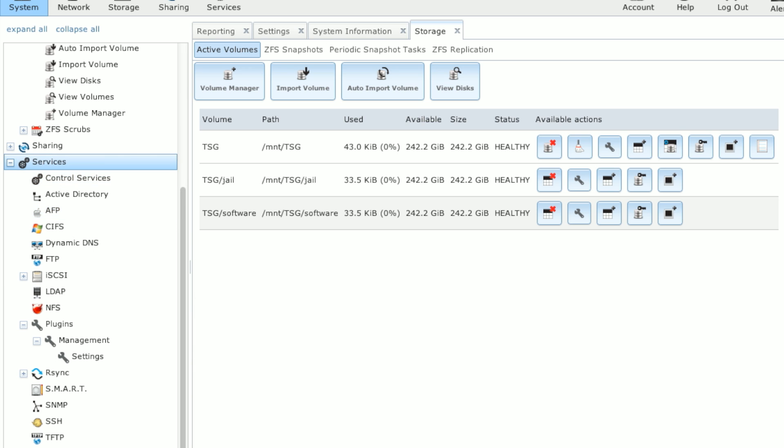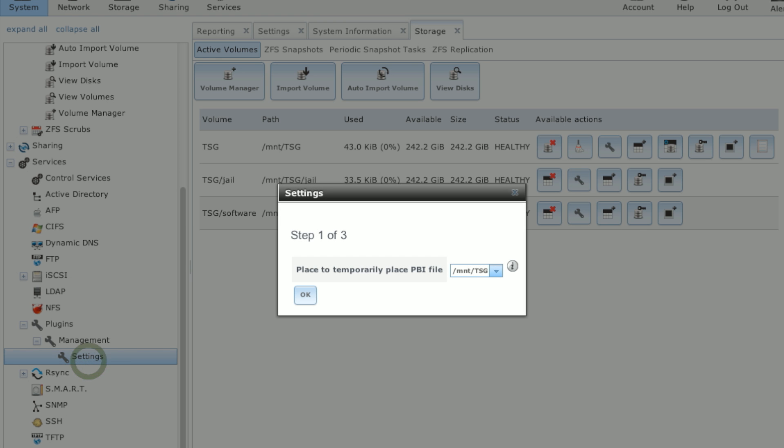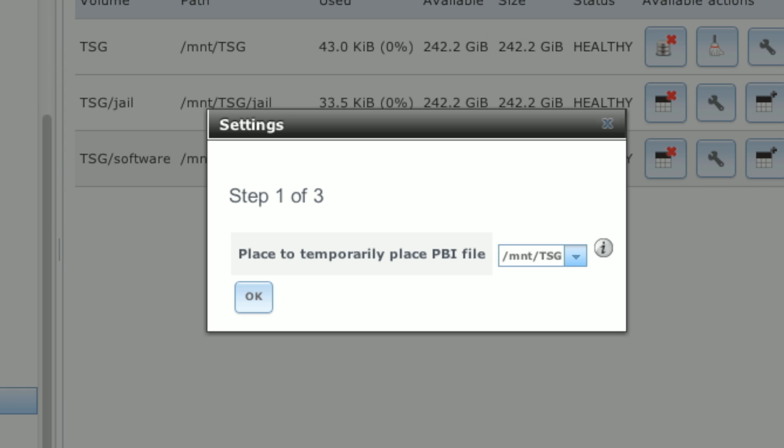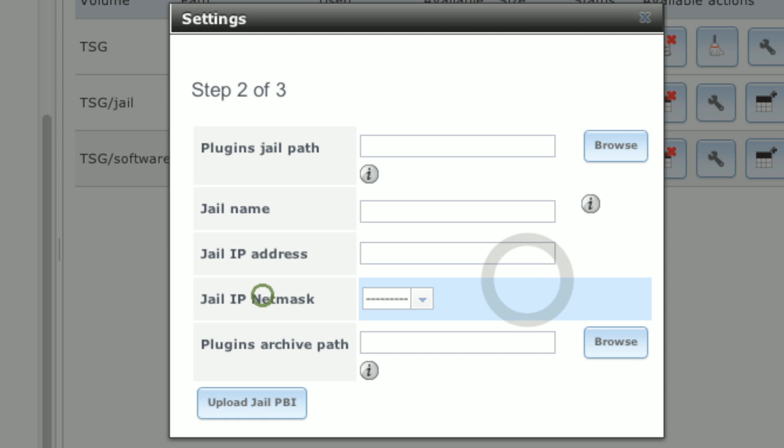So we go to Services, Plugins, Management, Settings. And since this is the first time, we'll start the process of this wizard. It'll ask where we want to temporarily place that PBI file. This is our own ZFS volume. So that's where we have to temporarily start. Click OK.